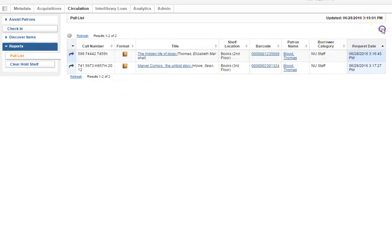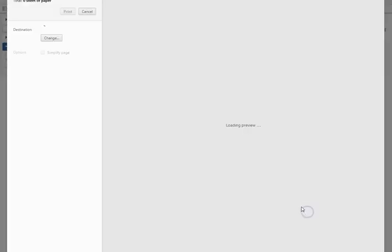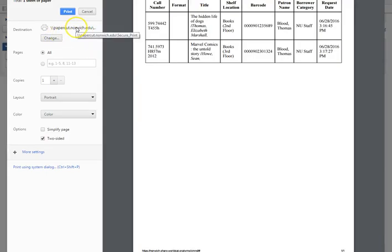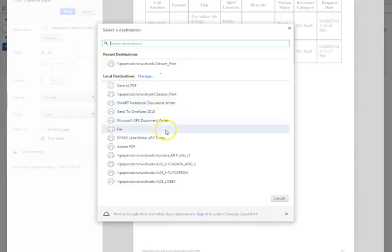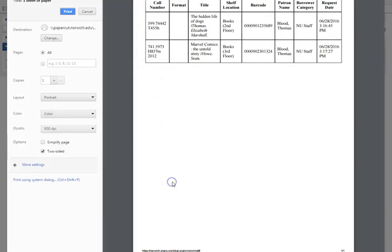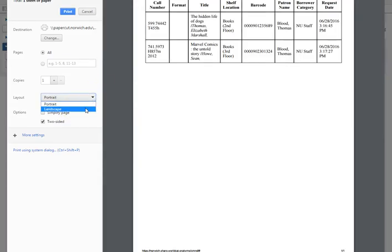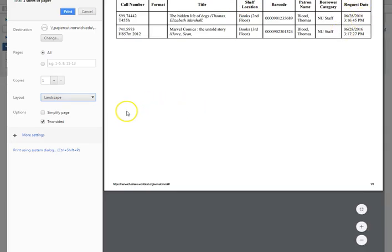Hit the print option and then I can choose which printer I would want. I will just print it to the lobby and I like to print landscape because there is more information that way. Then you could go ahead and print.